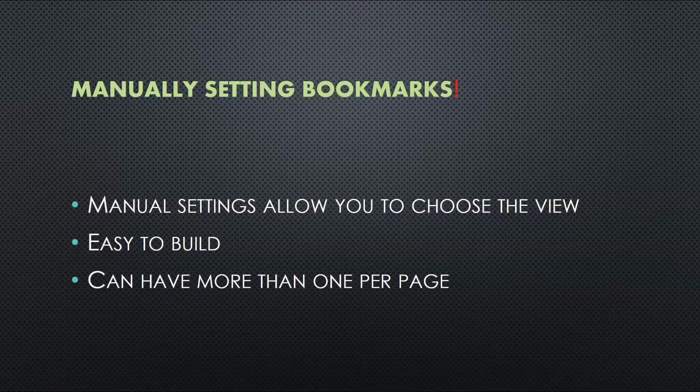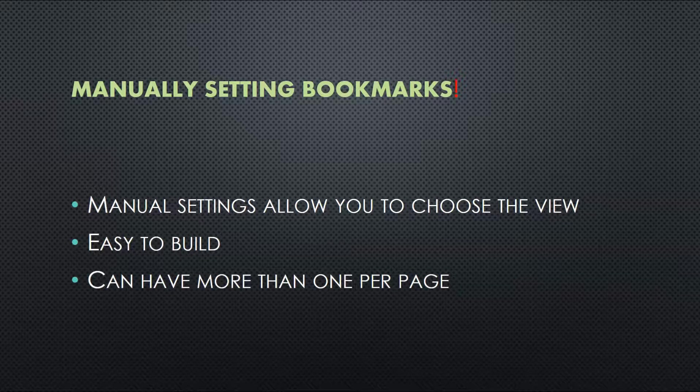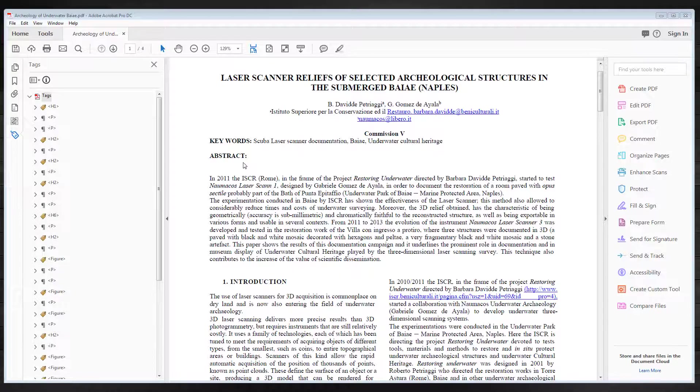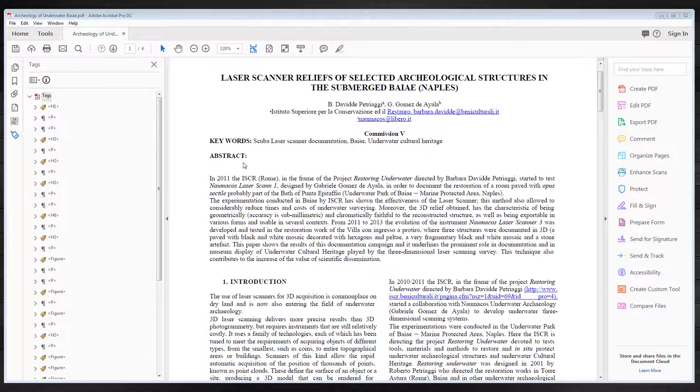However, when using a picture PDF, you have to generate this structure. Let's take a look at how easy it is to build bookmarks into your content.